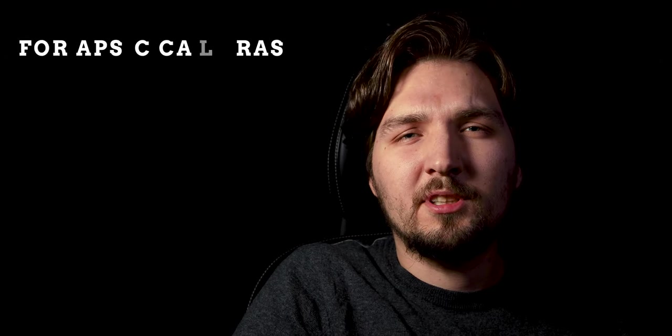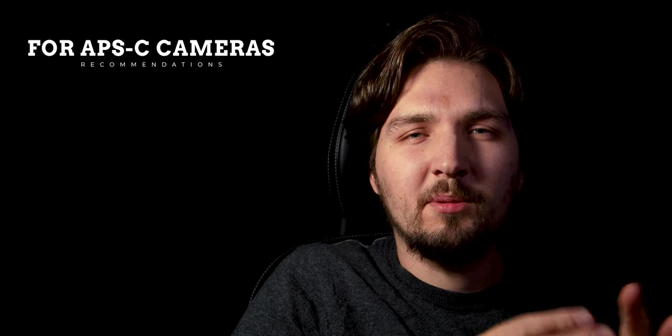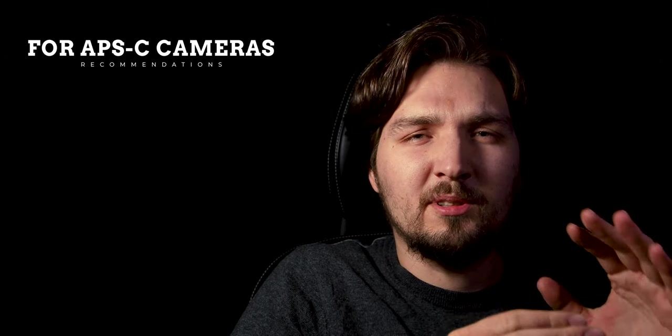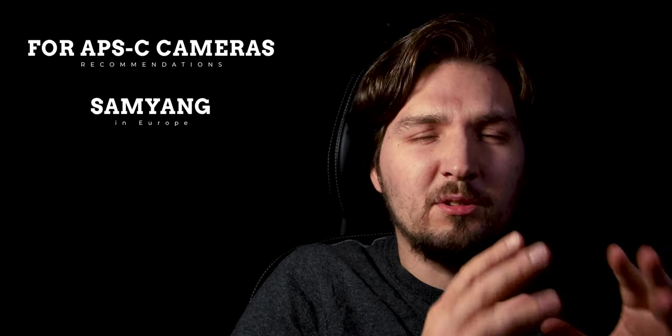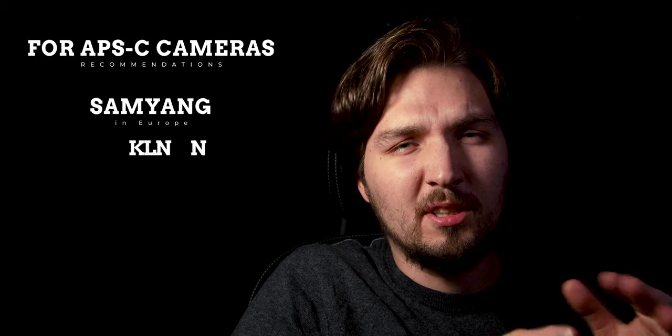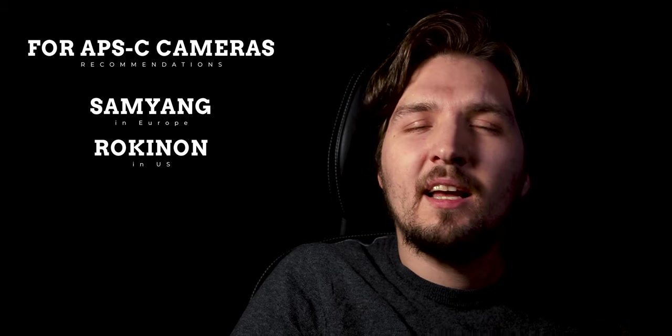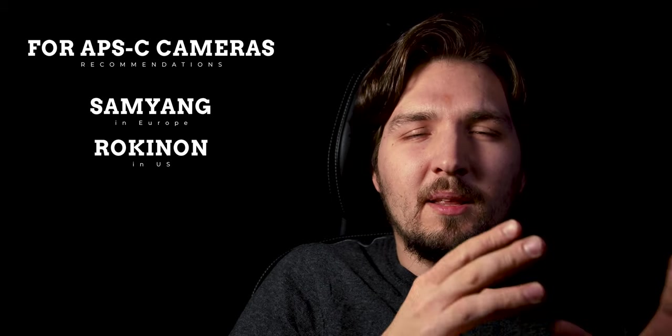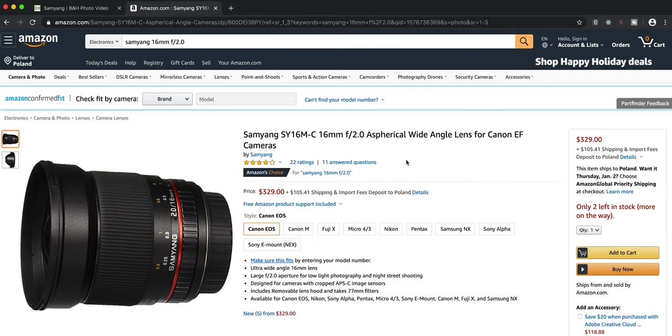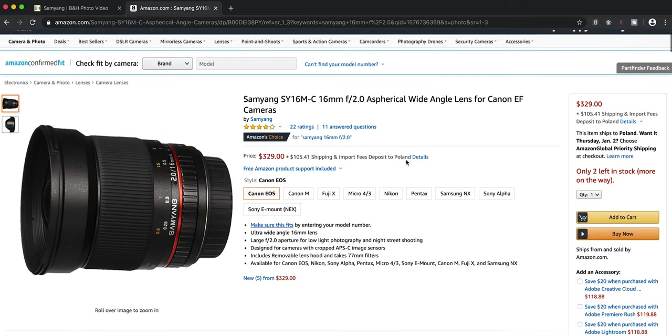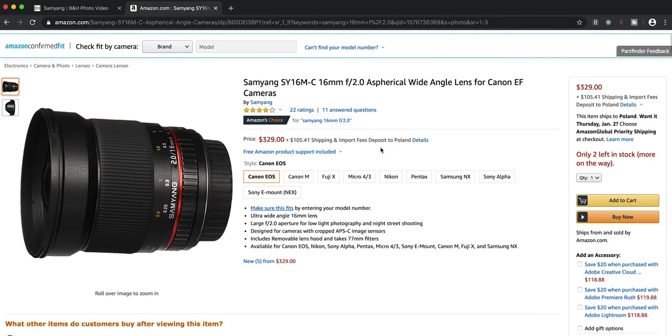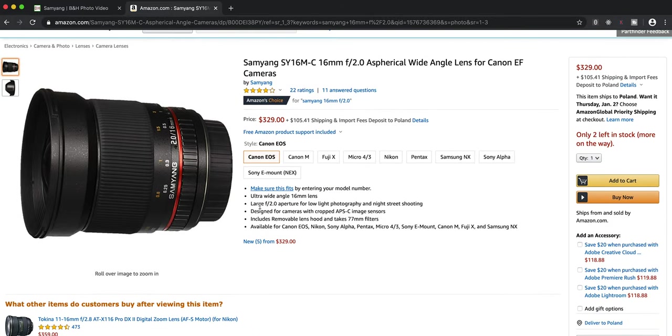So you can definitely start with a kit lens, but if you want to advance later on, if you have an APS-C camera for instance, I can highly recommend the brand called Samyang in Europe or Rokinon in the US. It's basically the same thing but they are branded differently in different parts of the world. They make fantastic lenses. For instance, I was using a Samyang 16mm f2.0 lens on my Canon 77D and this lens performs fantastically in capturing the night sky.